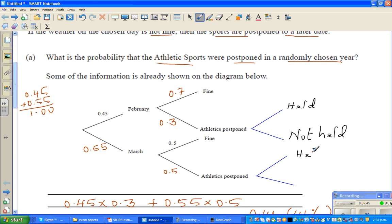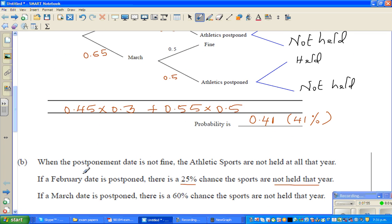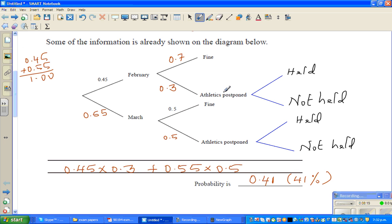Similarly, from the March postponement node, there will be HELD and NOT HELD branches. In February, if it is postponed, the probability of not holding the athletic sports is 25%, so this branch is 0.25. That means the probability of the sports being held on the new date is 0.75.